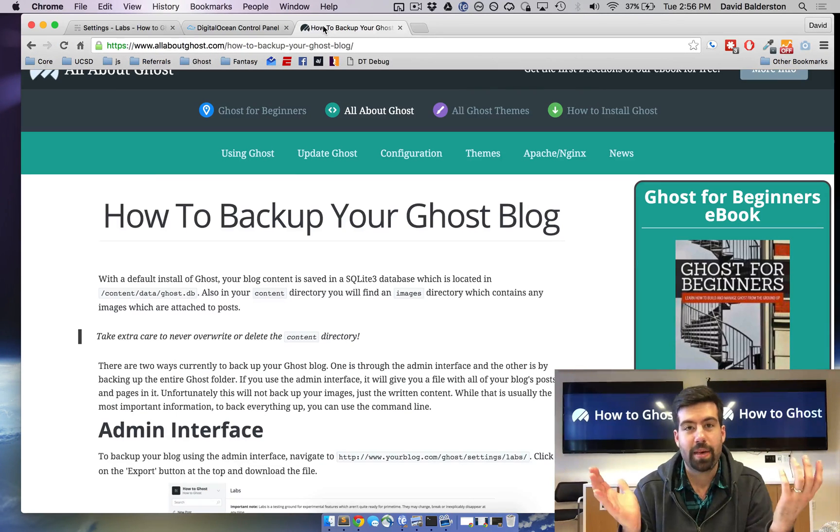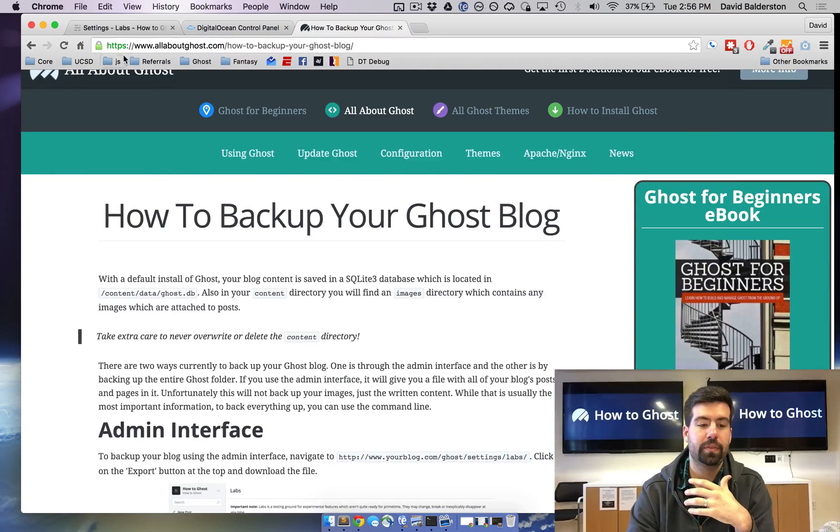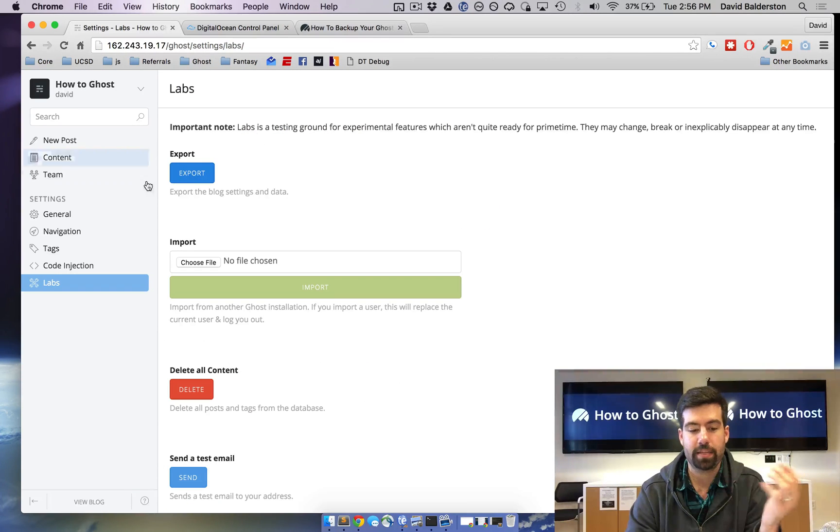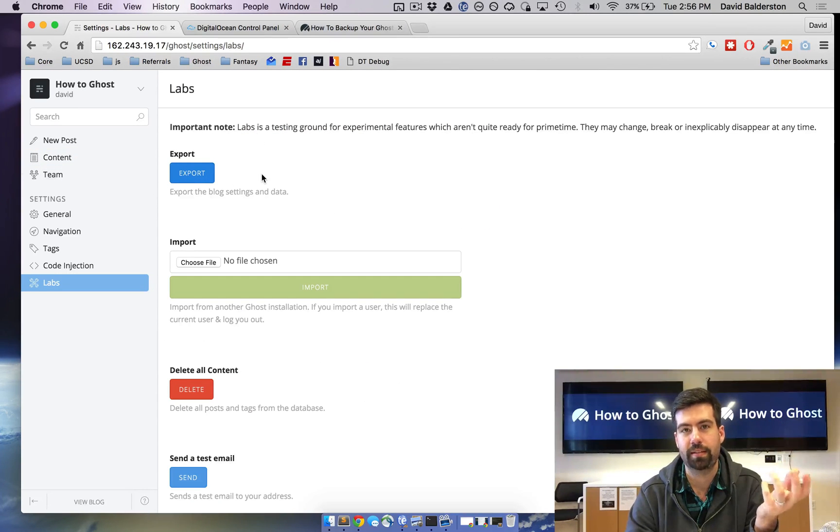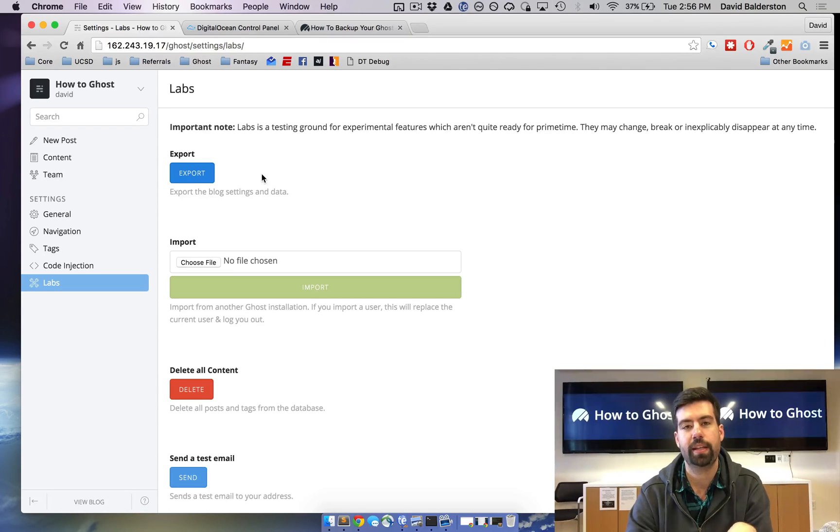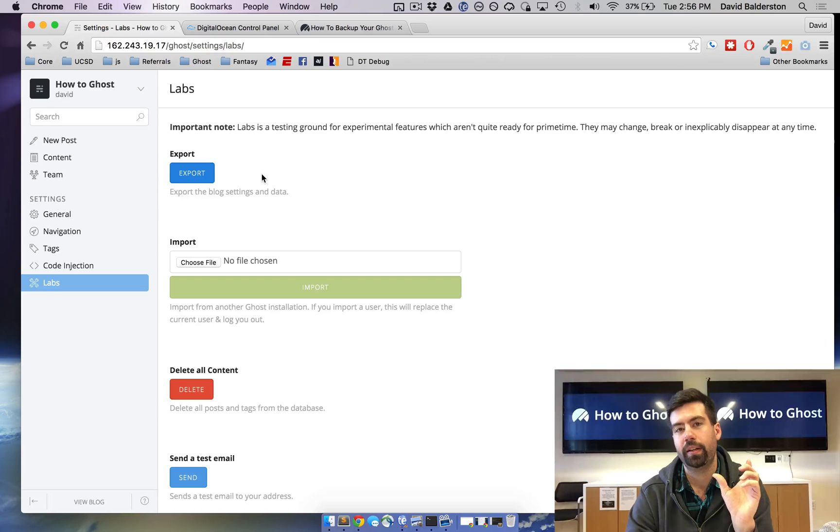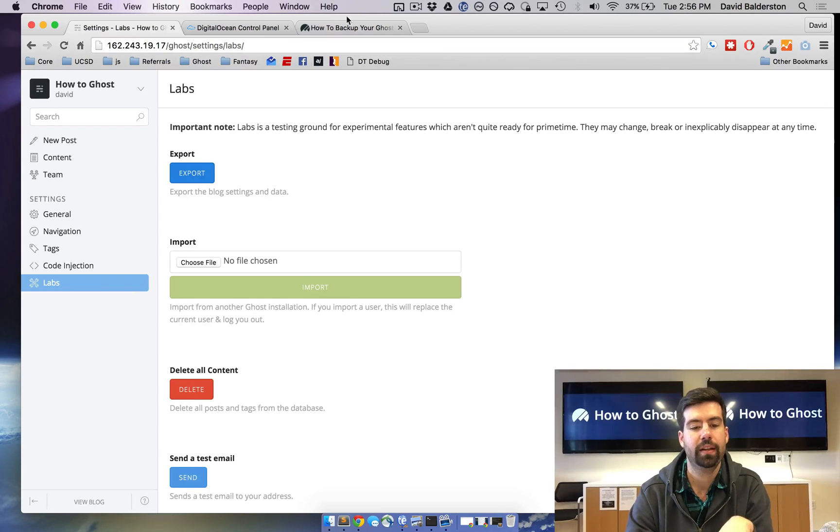So that's how you back up your Ghost blog. It's pretty simple. Just doing the export will at least get you most of what you want, which is your content that takes you so long to write. If you need the images or the theme backup, use SSH or ask Ghost Pro. I'm sure they would be more than happy to give you whatever you need.